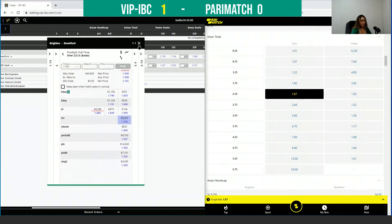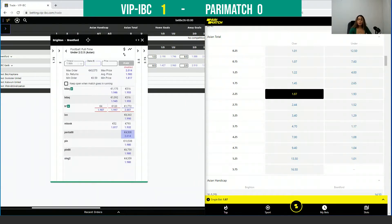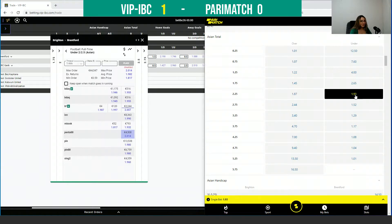If we check the under for this game — under 2.25 as the main line — taking Pinnacle as reference, the odds we can get on VIPIVC is 1.98, and on Parimatch the same selection has 1.93. So again, on VIPIVC we find higher odds.